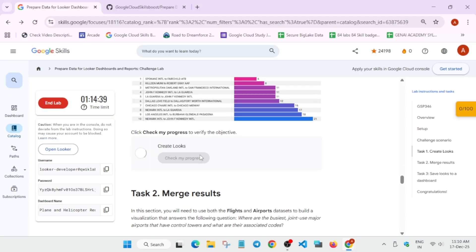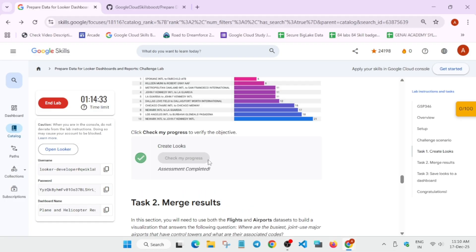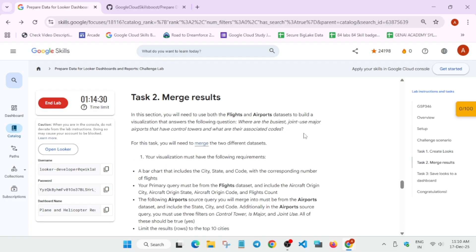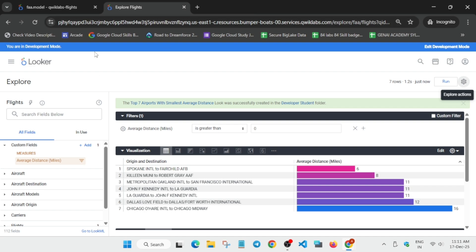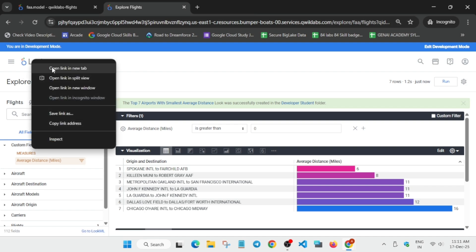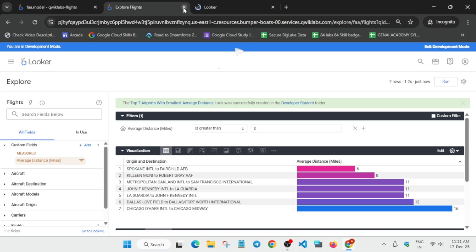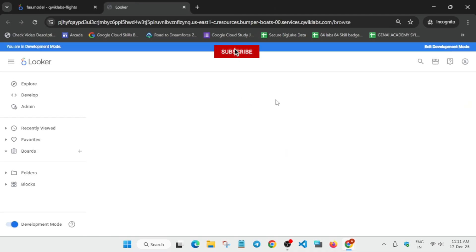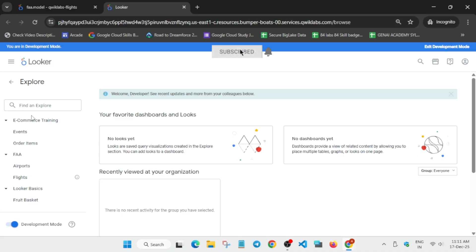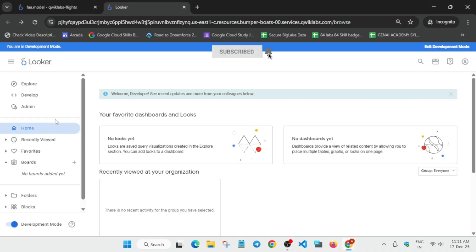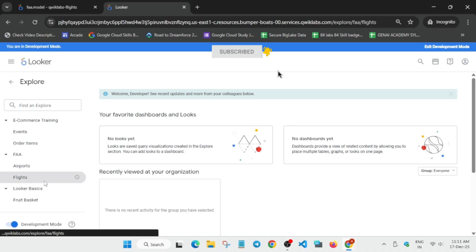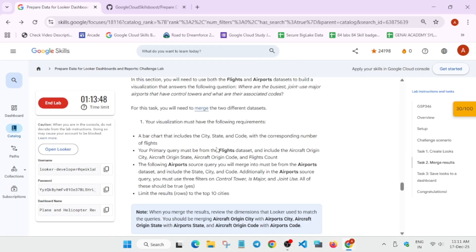Now simply check the score. If you have followed the steps you will get the score; if not, retry or restart the lab. Task 2 and Task 3 are the easiest. Come to the Looker page, open it on a new tab, go to the Explore tab, and select the Flights option. From here add city, state, and code, and select Aircraft Origin.